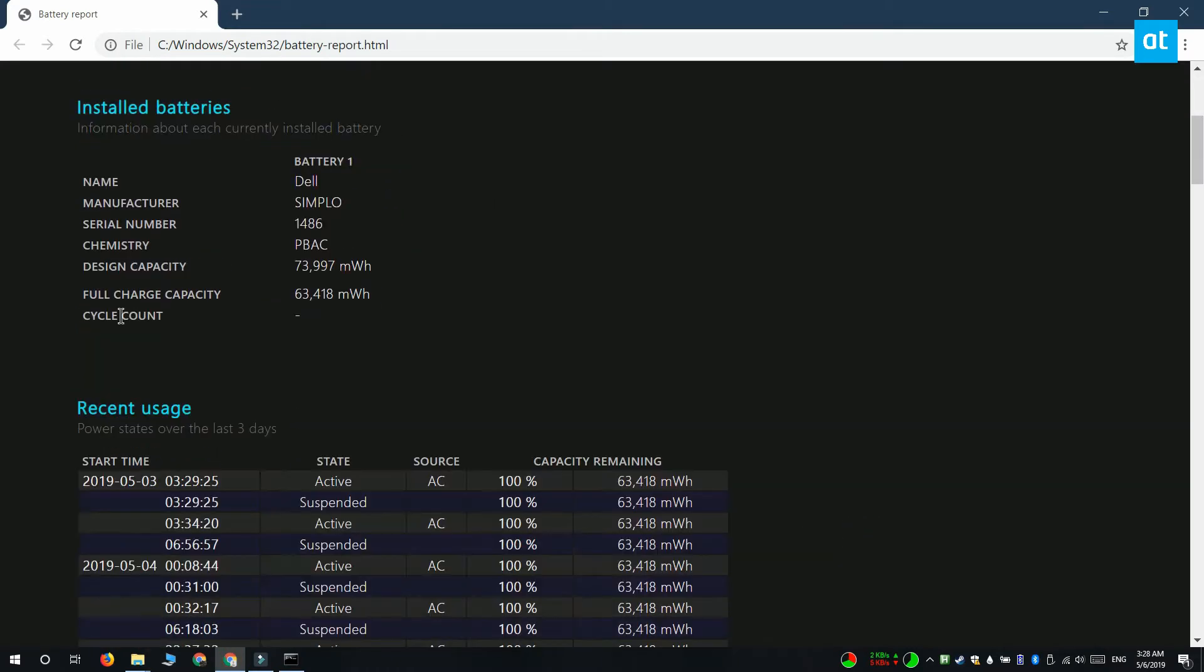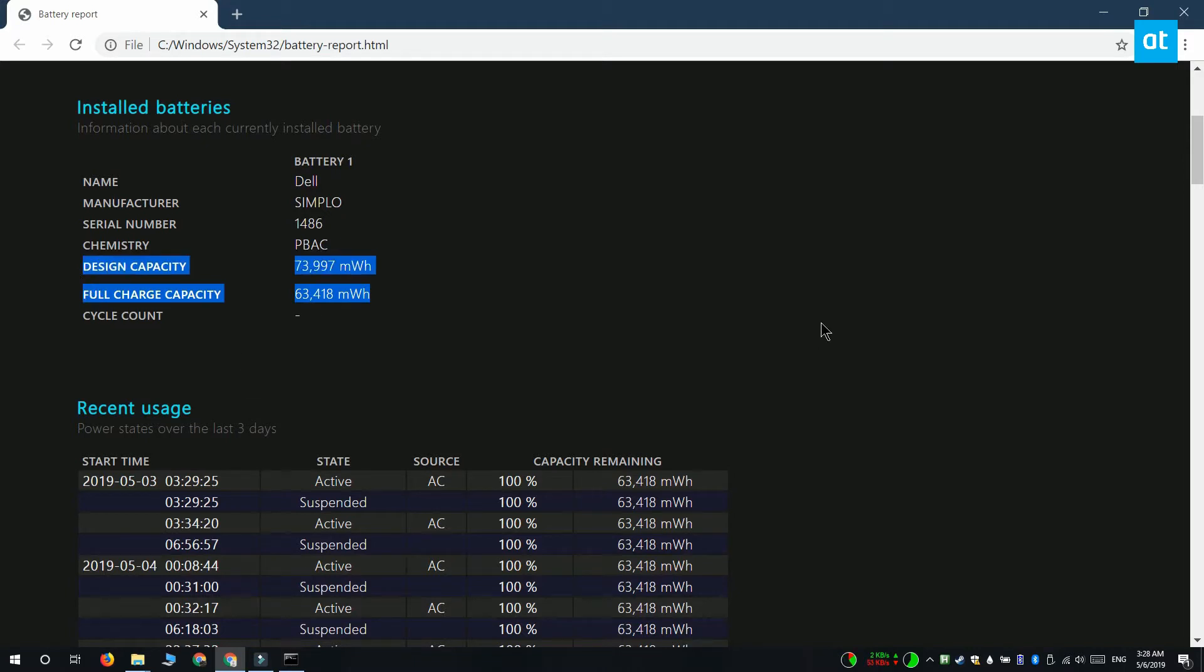There's probably going to be somewhat of a difference between these two values and that's because you might have battery protection enabled. So for this, the figure that you need is the full charge capacity.